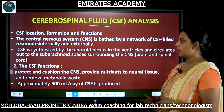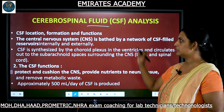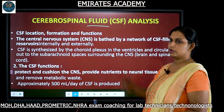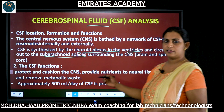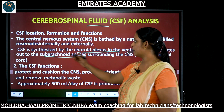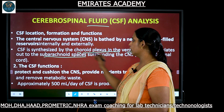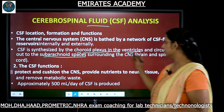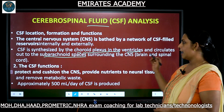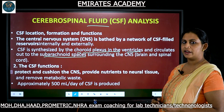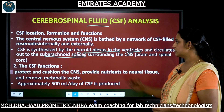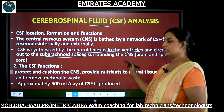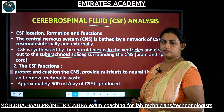Where does this cerebrospinal fluid originate? The CSF is synthesized by the choroid plexus in the ventricles and it circulates out to the subarachnoid spaces surrounding the central nervous system.